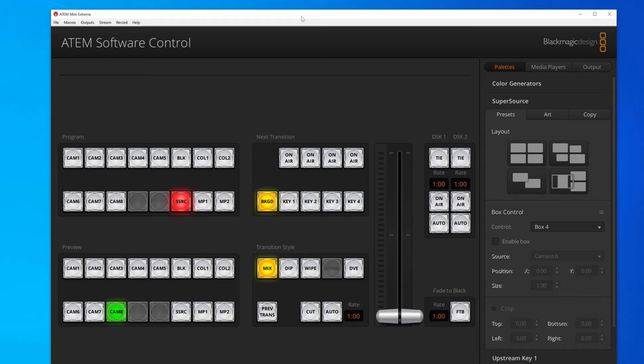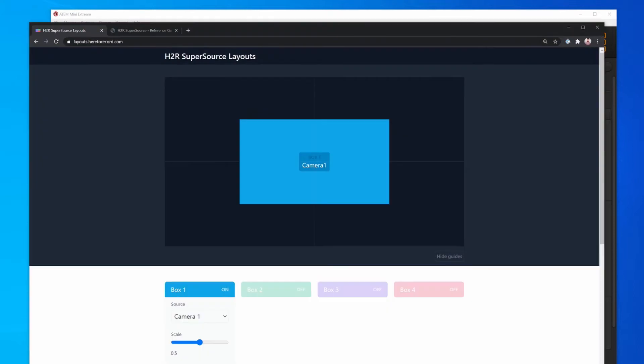Here's a quick tutorial on how to use H2R Supersource layouts with your ATEM Mini Extreme.